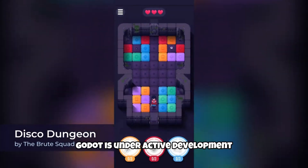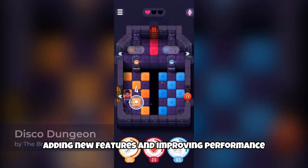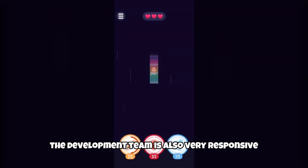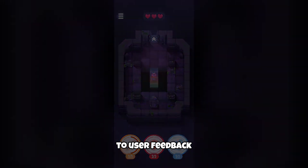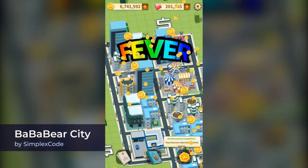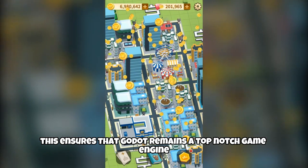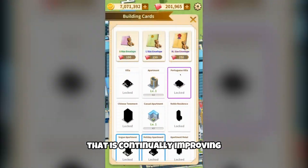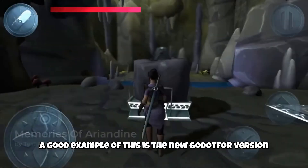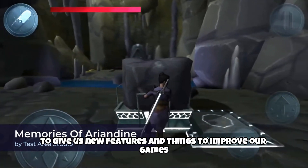Godot is under active development and new updates are released regularly, adding new features and improving performance. The development team is also very responsive to user feedback, which means that bugs and issues are quickly addressed. This ensures that Godot remains a top-notch game engine that is continually improving. A good example of this is the new Godot 4 version, which is constantly being updated to give us new features and improvements for our games.